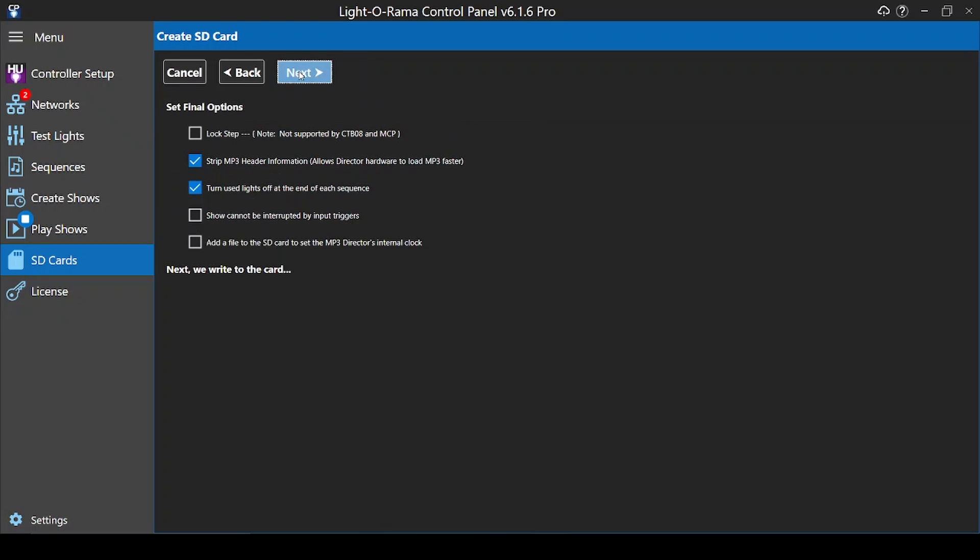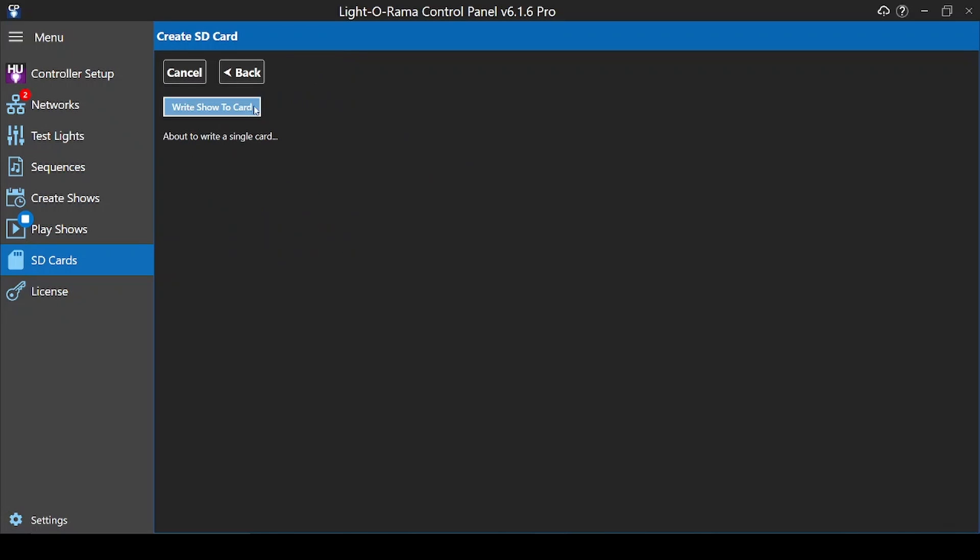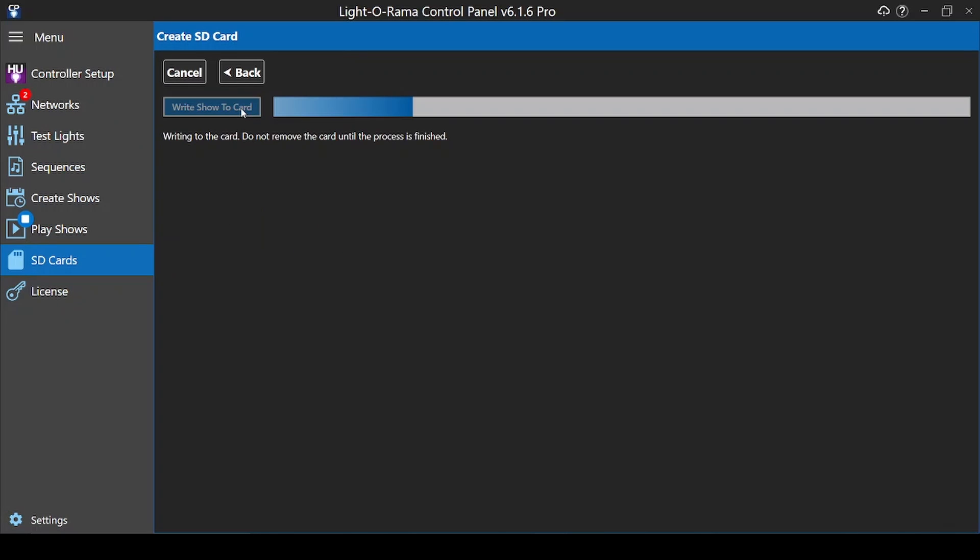Unless you have specific reasons to change these final options, leave the settings at their default. Then write your show to your card. Make sure to safely eject after completion, and then your card is ready for use with your director.